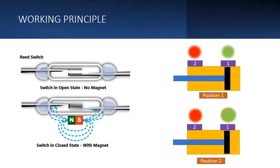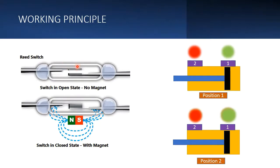The reed sensor basically has two parts: a reed switch. You can see here it is in open state, there is no contact.